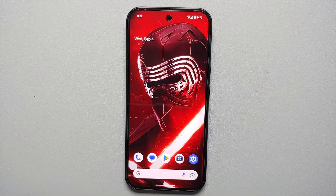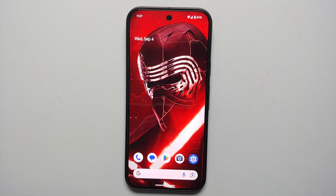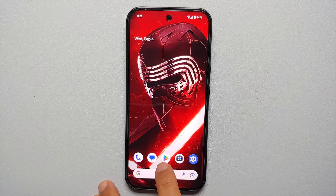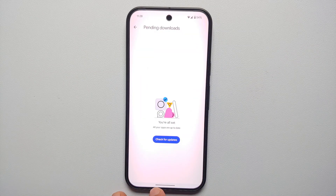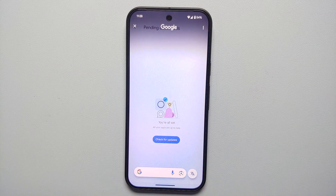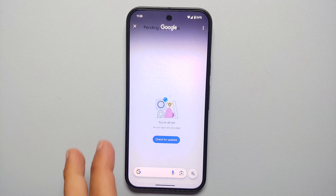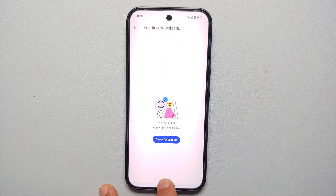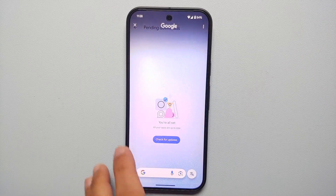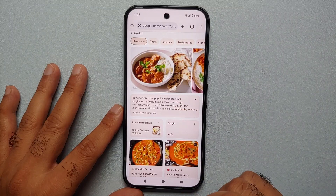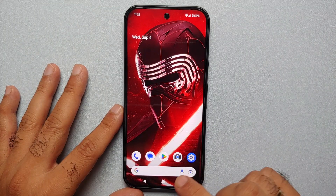First up, how do you invoke or access Circle to Search? If you are using the gesture-based navigation style, all you have to do is press and hold on your navigation bar — you'll feel a subtle vibration — and there it is, Circle to Search. To exit, either go back or tap the X on the top left.